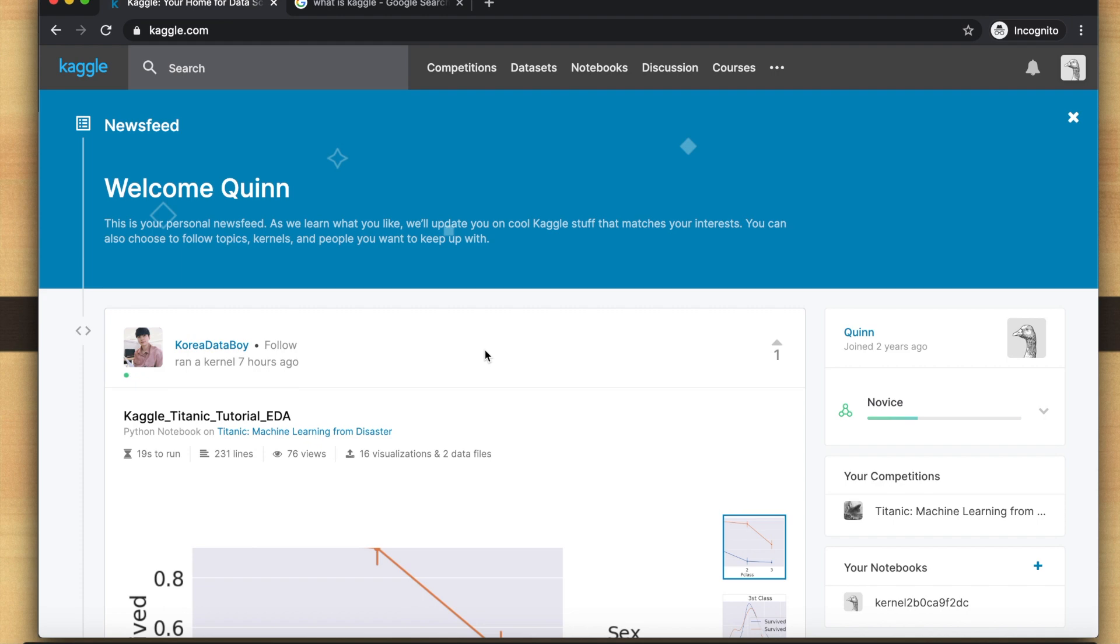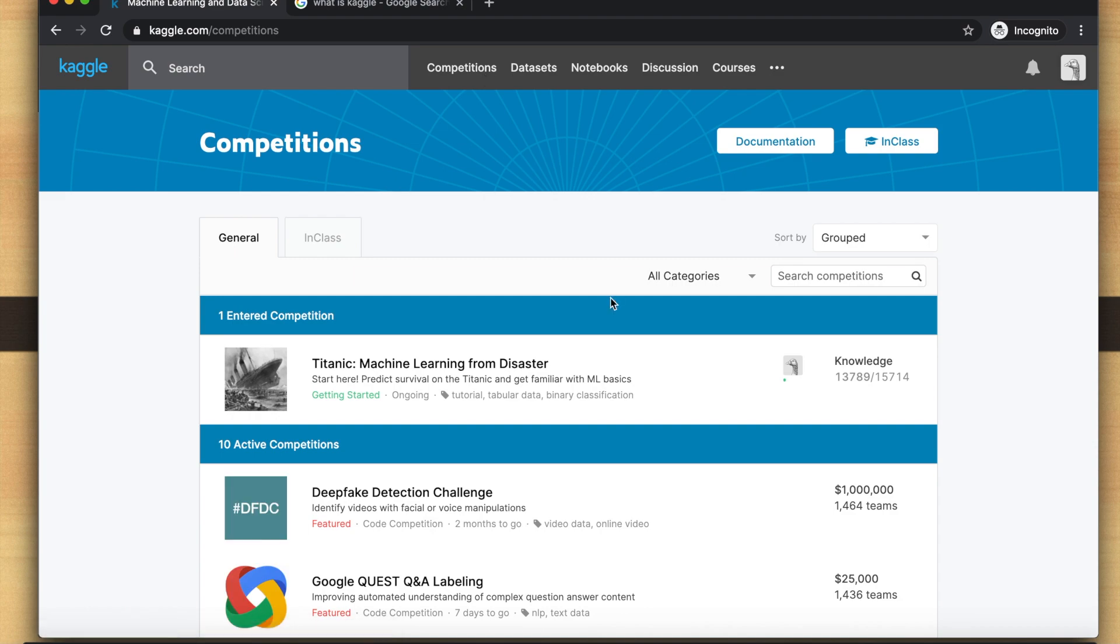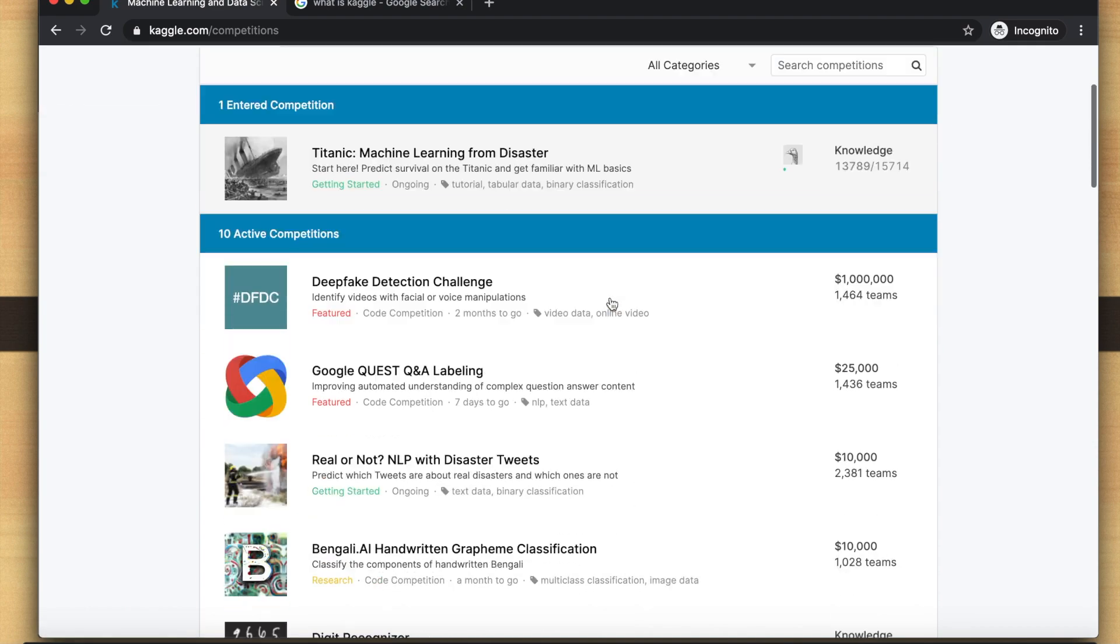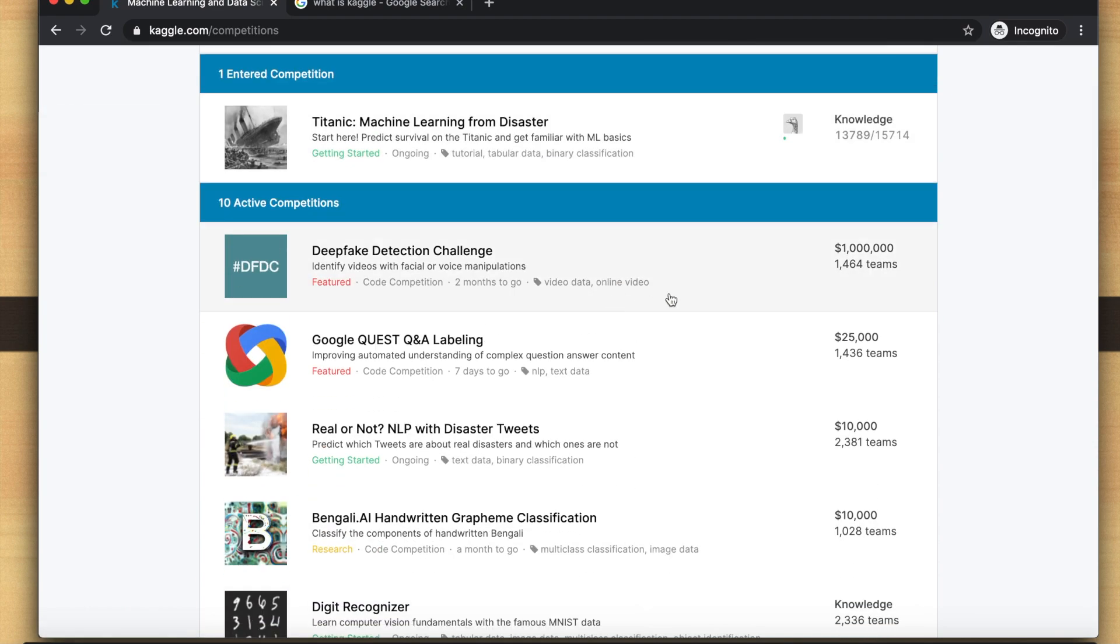Kaggle is basically a website where a lot of people post problems with data and data scientists can go on there, download the data, and solve this problem. You can see in the competitions tab there's a lot of ongoing competitions and these are actually for prize money.